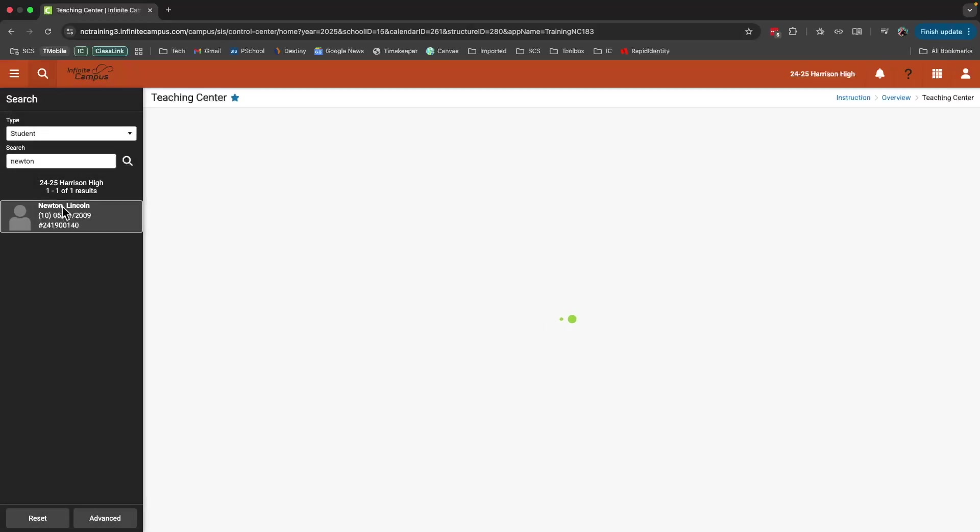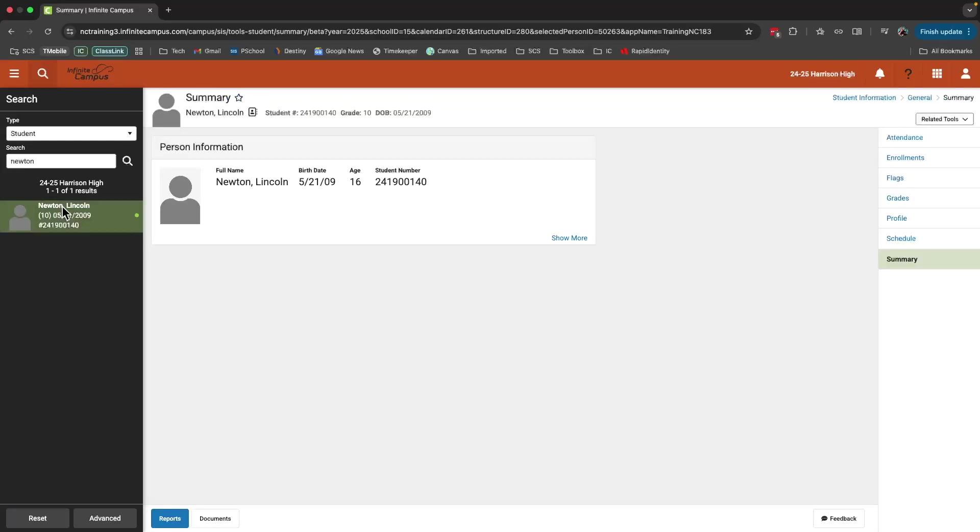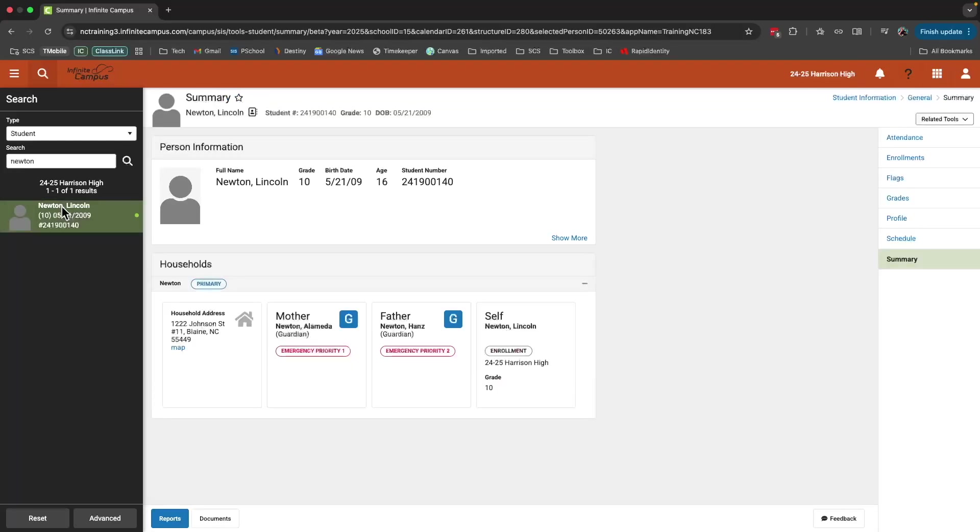If I click on that student, it will load that student's profile. Here, I can see that student's home household information. If they have any specific medical needs, etc., that will all show up here on this screen.